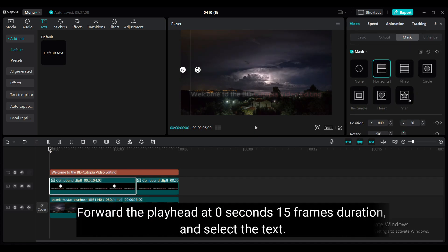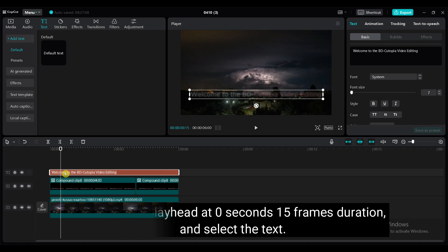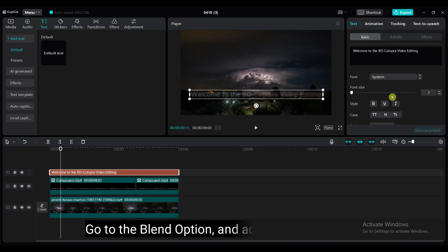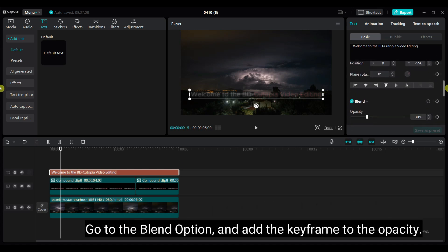Forward the playhead at 0 seconds 15 frames duration and select the text. Go to the blend option and add the keyframe to the opacity.